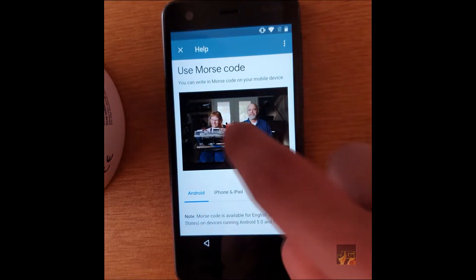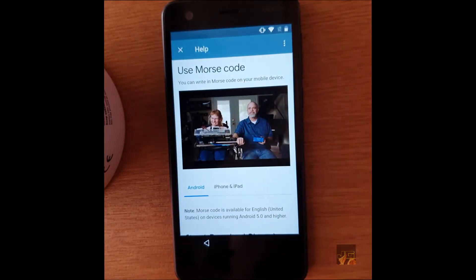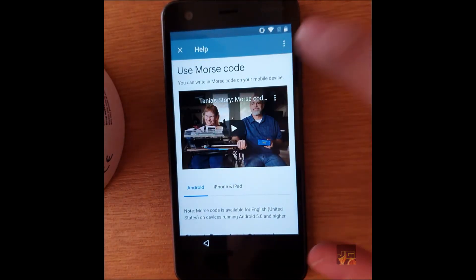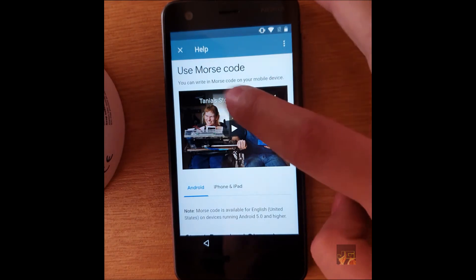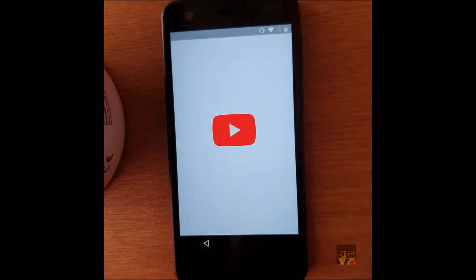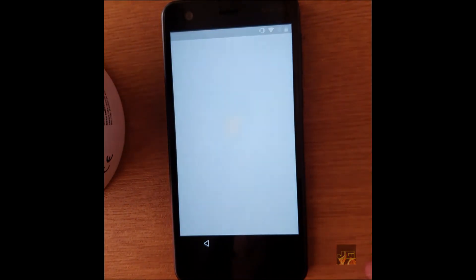When this comes up, you want to click on the video. Then when this comes up, click on the top bit of the video like the link, and then this should open YouTube.